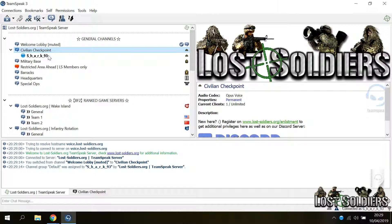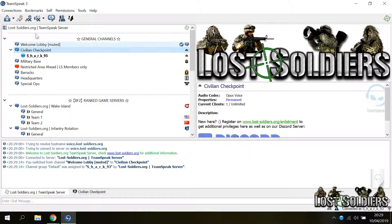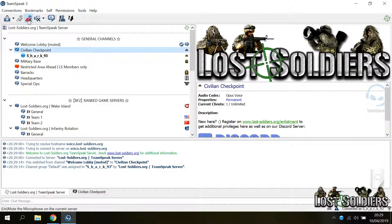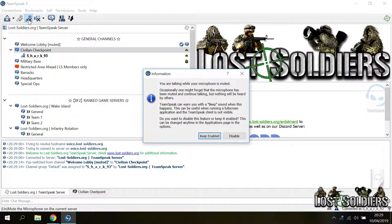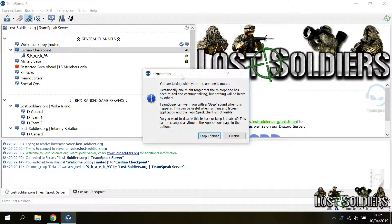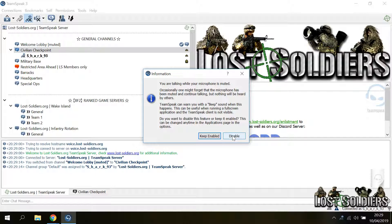And another feature that TeamSpeak has enabled by default is that it will warn you if you are talking while your microphone is muted. For example, let's mute the microphone and talk a little bit. So the first time it is going to explain what the feature does. It will beep as you can hear when you talk and you can keep it enabled or disable it.